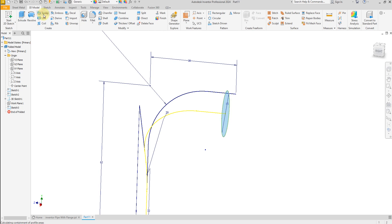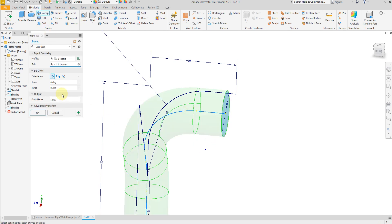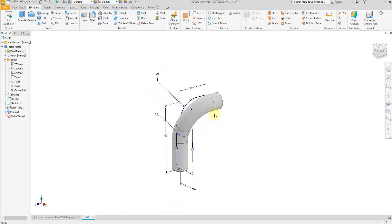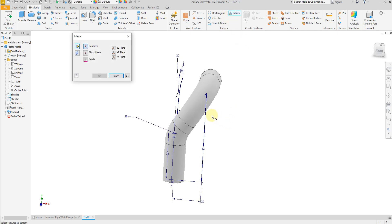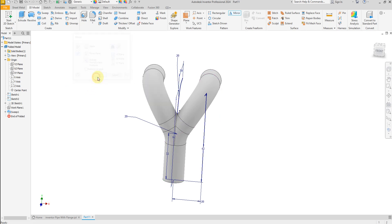Select the Sweep command, select this profile and select this curve, OK. Now select the Mirror command, select this part, select this one, and select the mirror plane — YZ plane — OK.